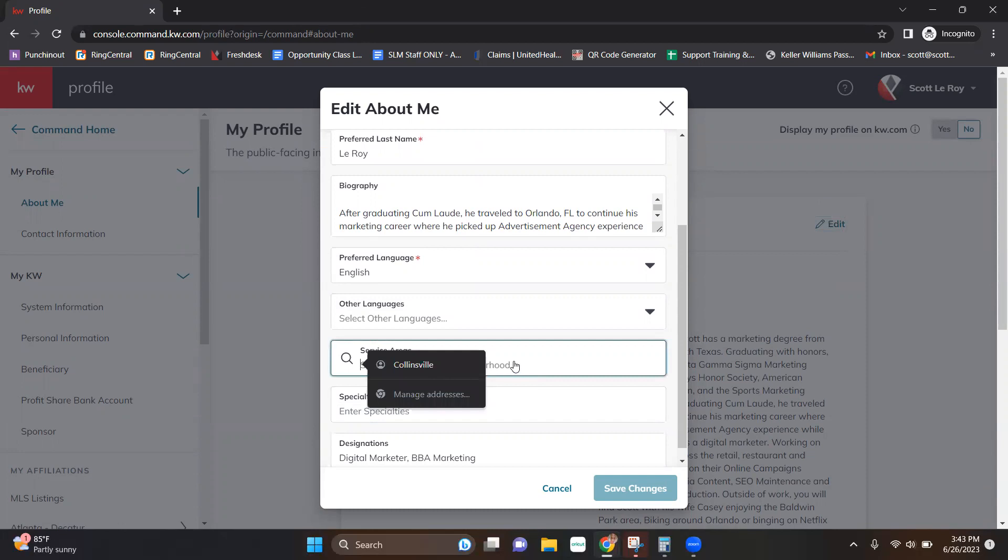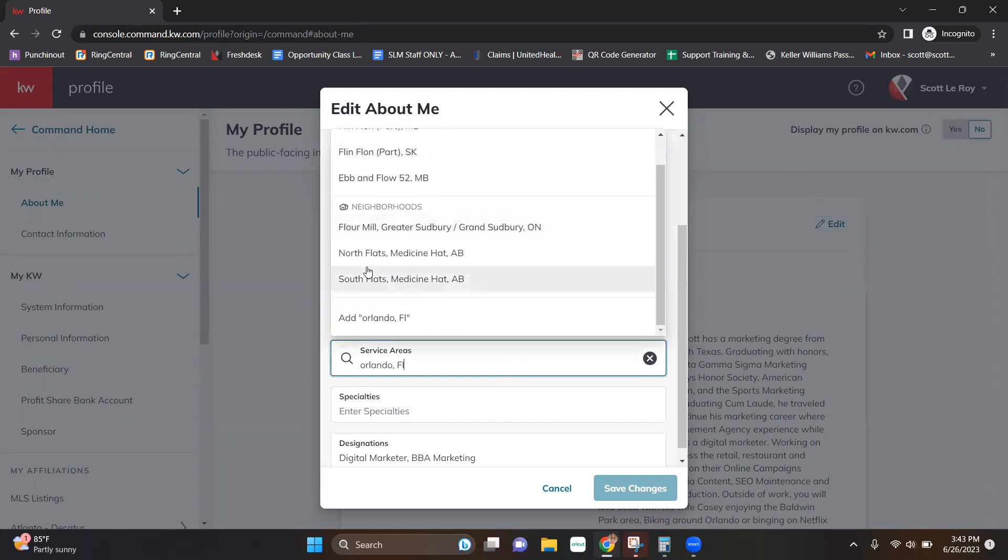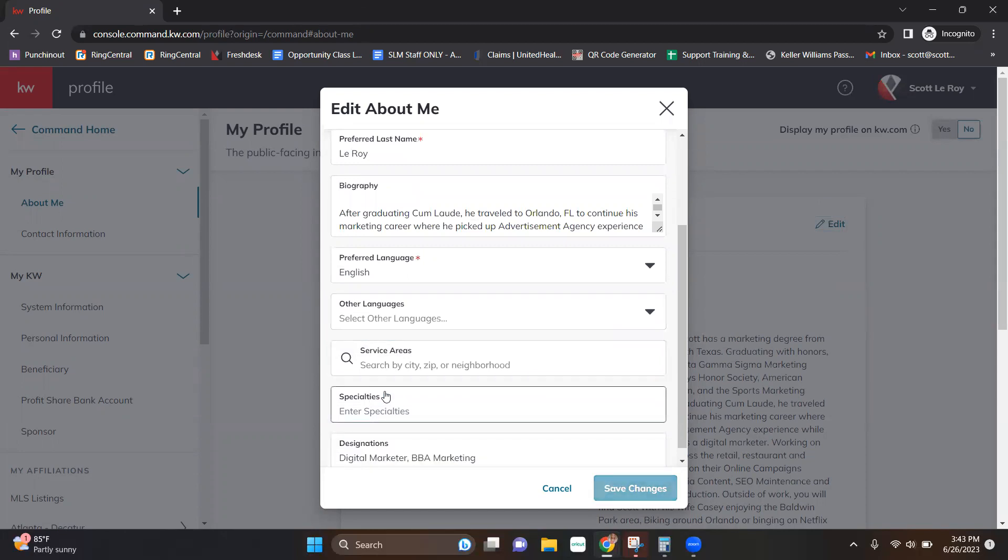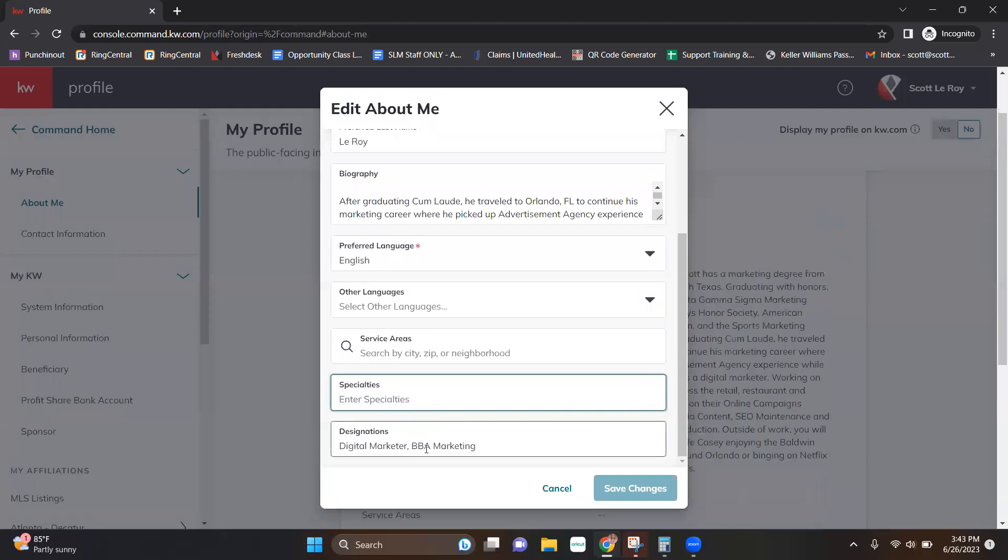And let's say, for example, the one that you want maybe isn't coming up. You can add your own. So you'll see that it'll populate some from Google. But let's say the one that you specifically want to show isn't coming up. You can hit Add, and then we'll go ahead and add that one for you. If you have specialties, you can go ahead and add those here. Designations. Then you can save or cancel.